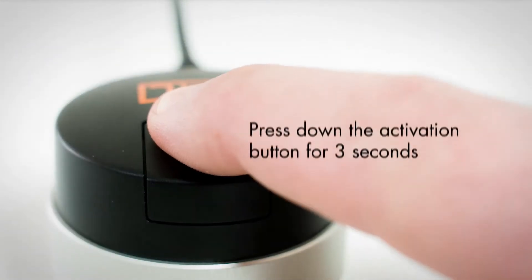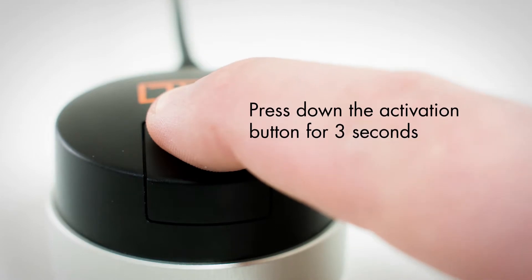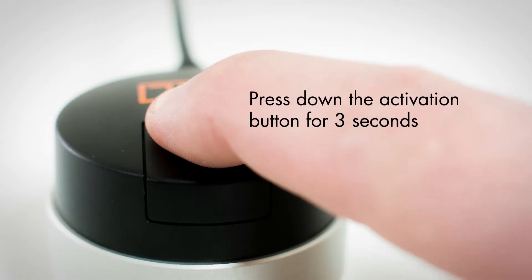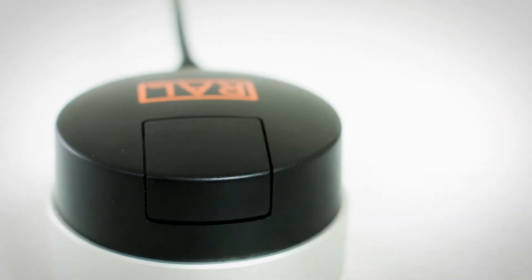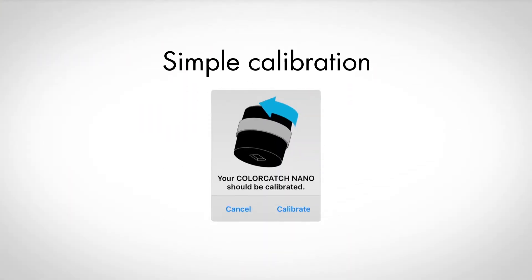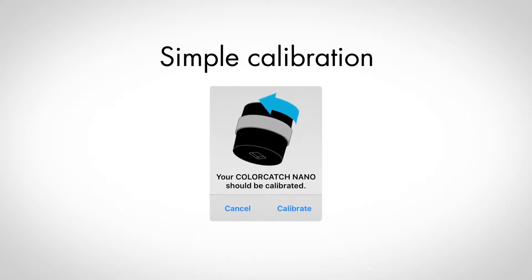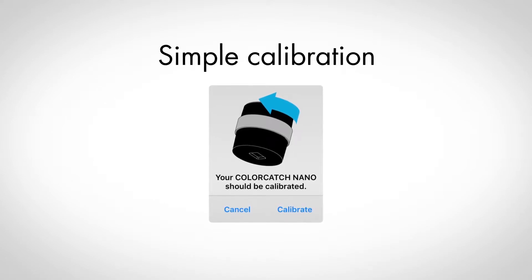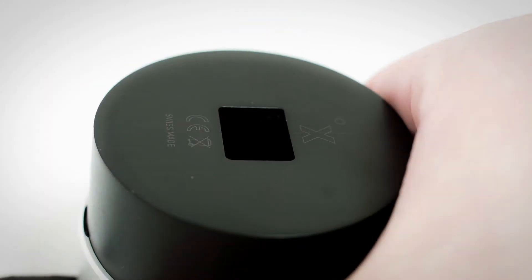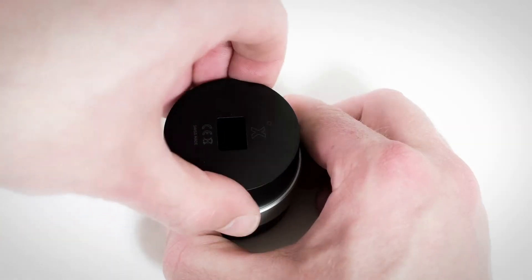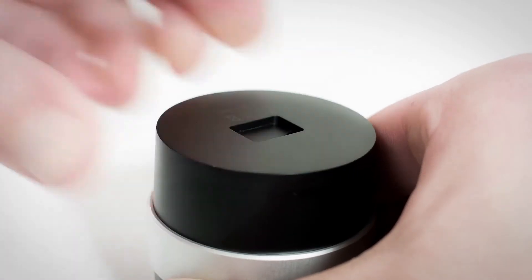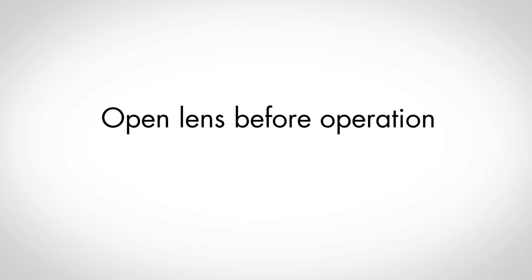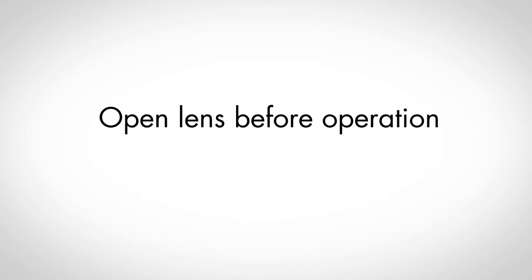Start the unit by pressing and holding down the read button for several seconds. Now you can calibrate the Nano with a single opening and closing of the measuring window. You must then ensure that the window is open for operation.